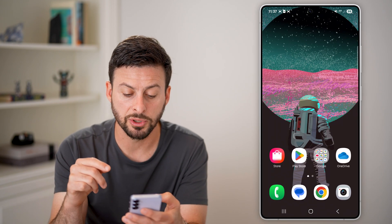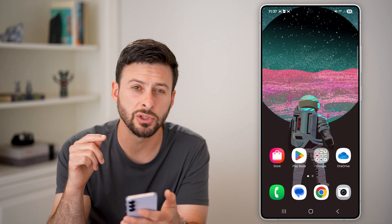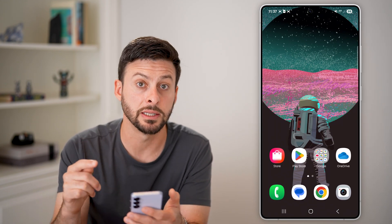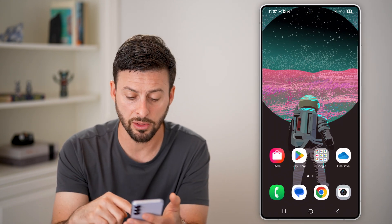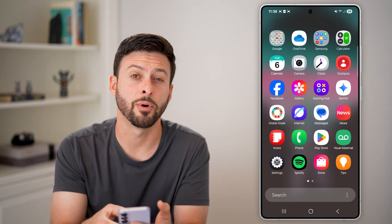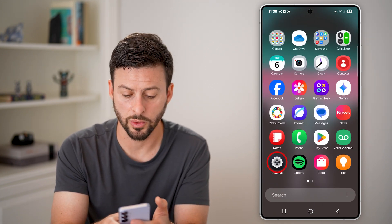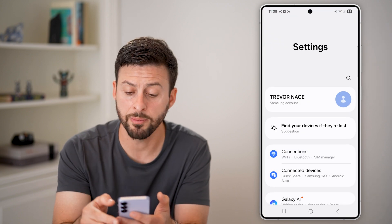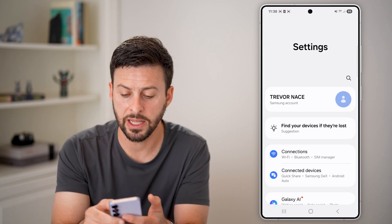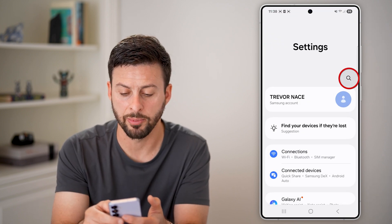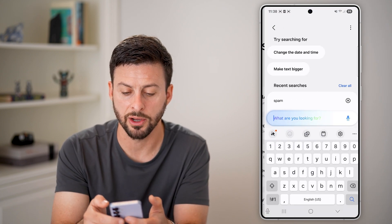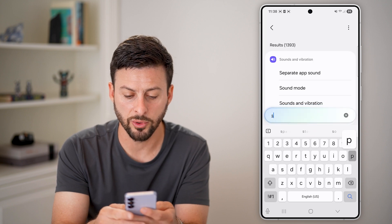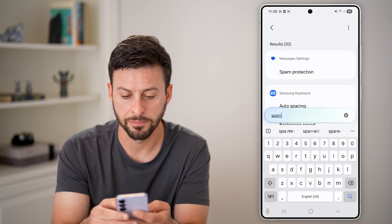Another option is to do it in the phone settings itself. Swipe up and then tap on the Settings or gear icon. From here, I find it easiest to just tap on the search icon and search for 'spam'.